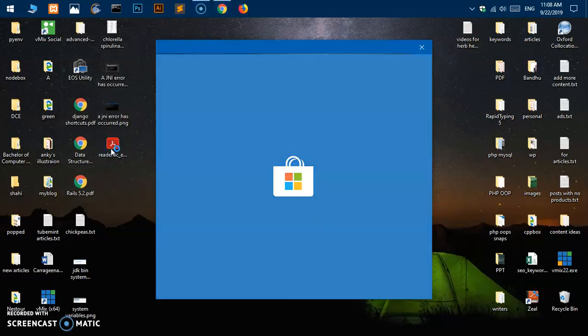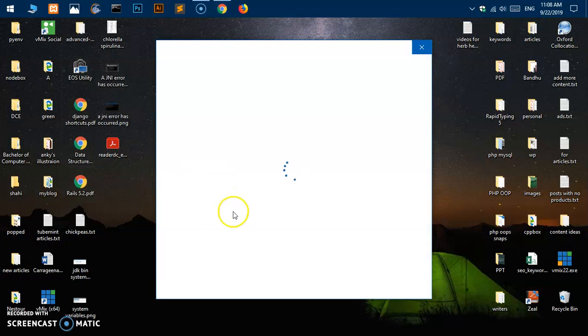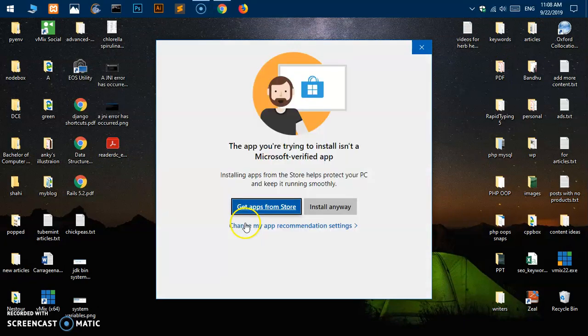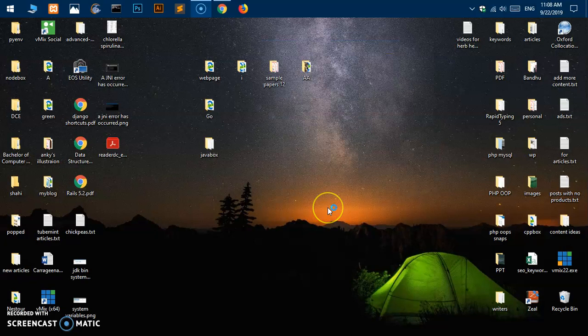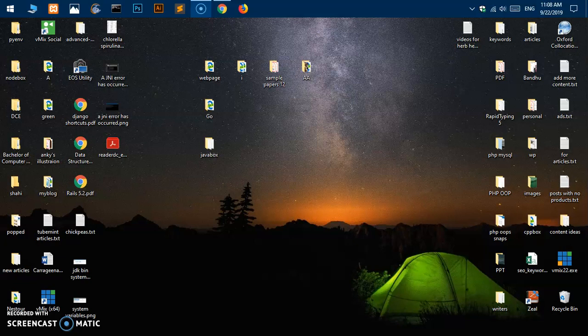I'm just going to double click on it, and as soon as you double click on it you might get this window. Just say install anyway. On Windows 7 or 8, you will get a different window, just say yes.